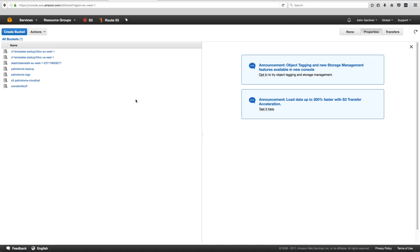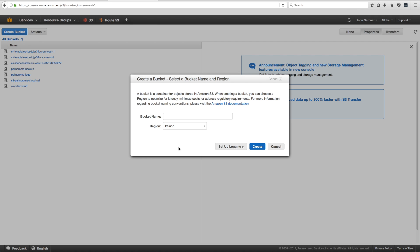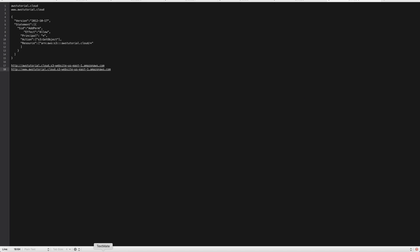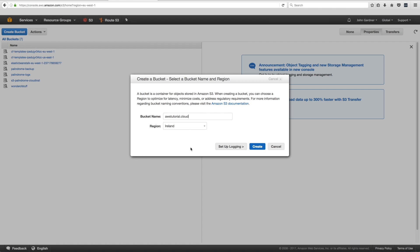Naming your S3 bucket after a domain you own makes it much more likely to be unique, since you own the domain. So it's dead easy. Click the blue 'Create bucket' button. It asks for a region and bucket name. The first one we're creating is the root domain awstutorial.cloud. We'll put it in the Ireland region — it's the cheapest one local to me.